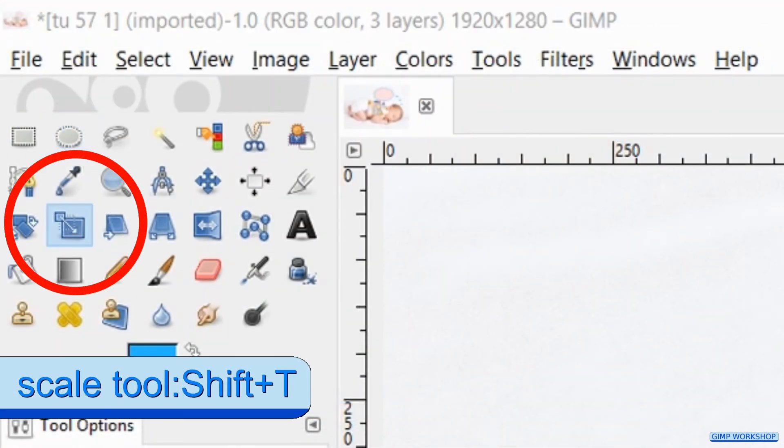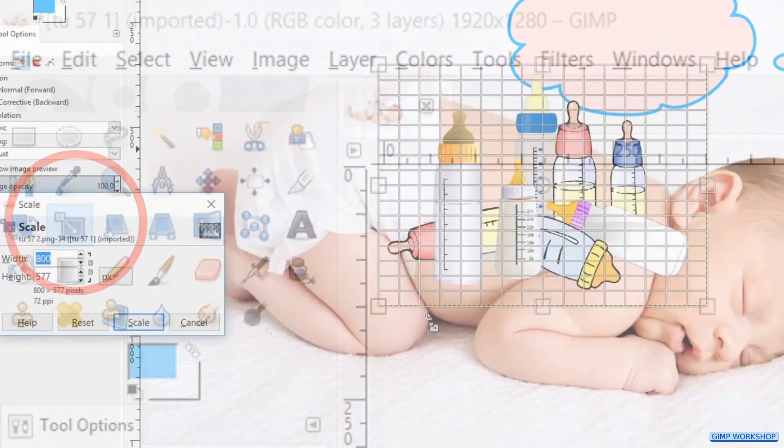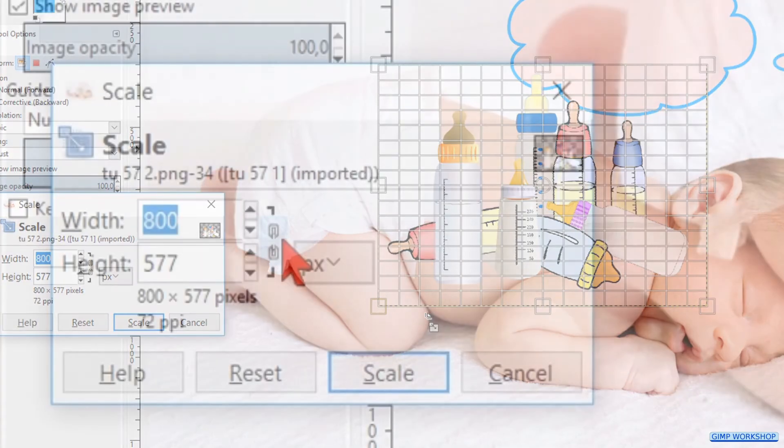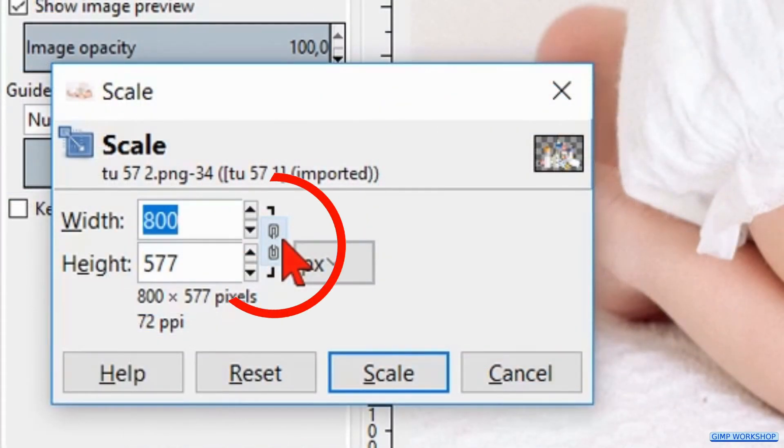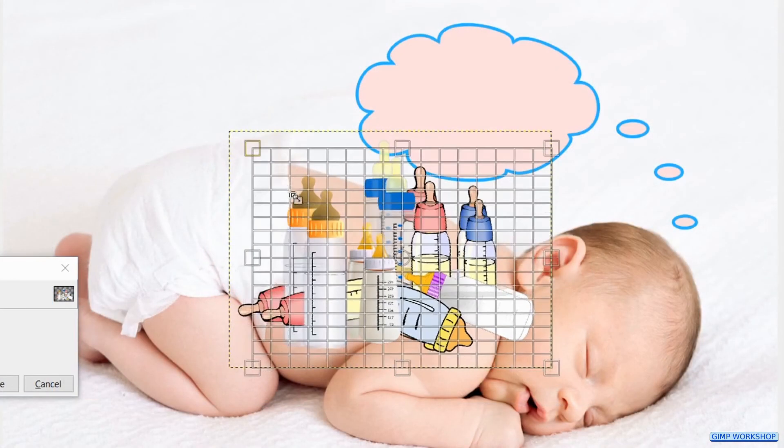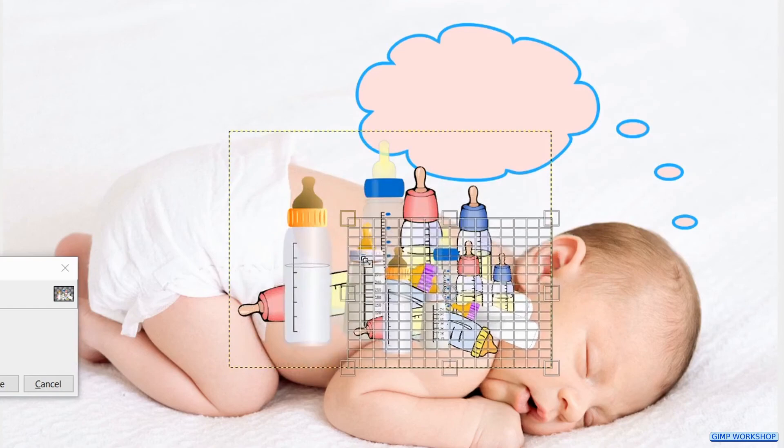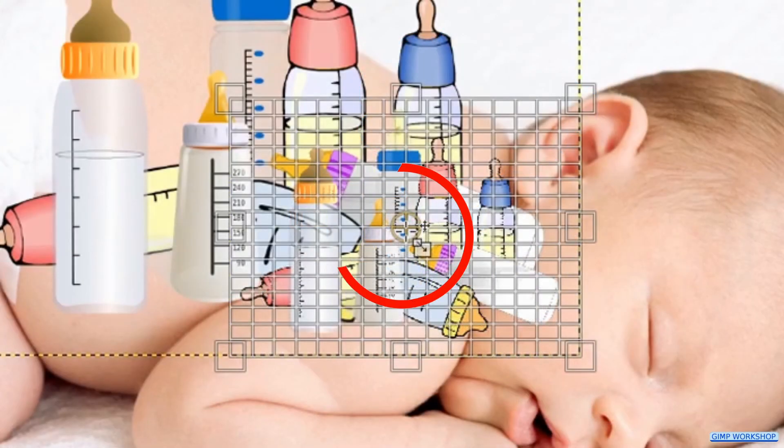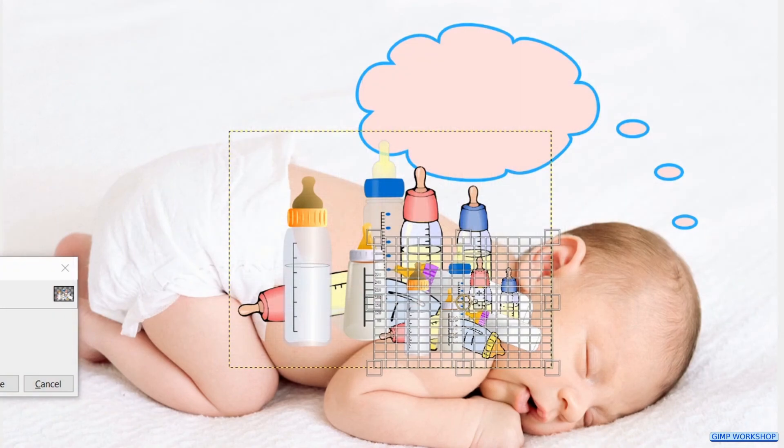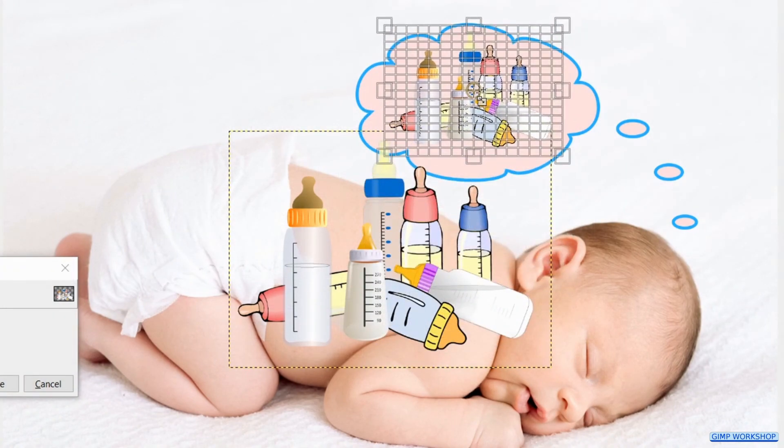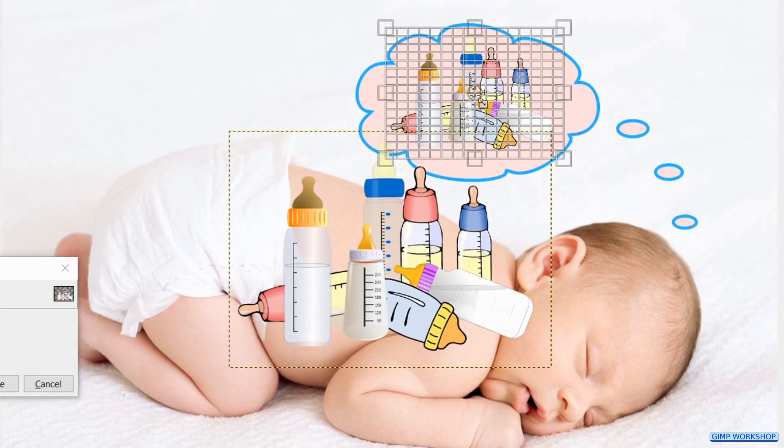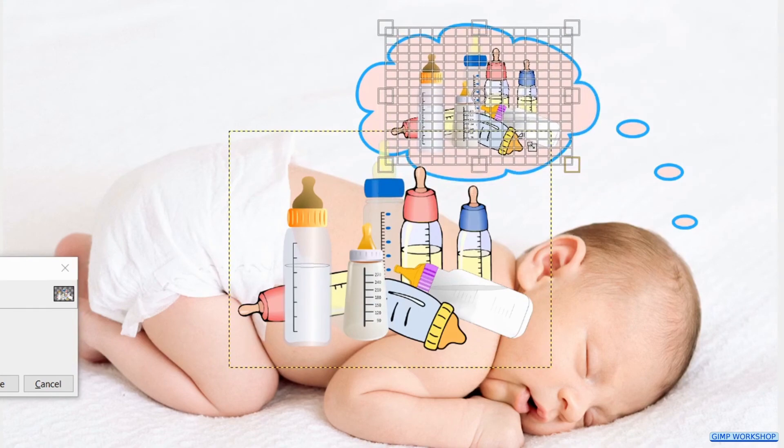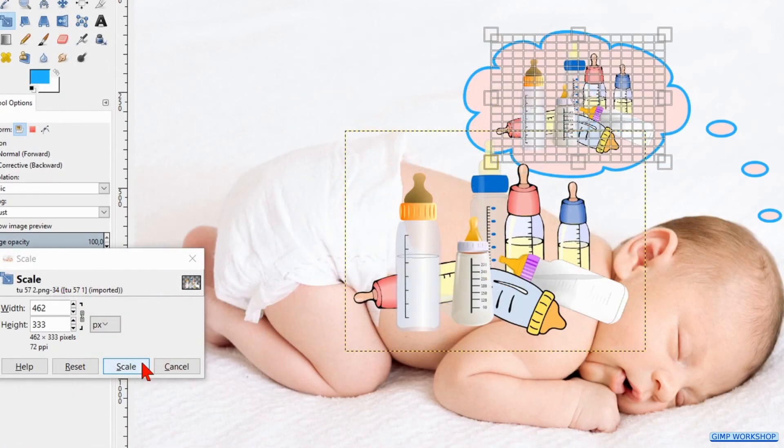Now we press Shift+T to open the scale dialog box. Lock the chain so the proportions stay intact when we scale the layer. Then scale the layer. When we click and drag in the center circle, we can move the baby bottle layer into the dream bubble. Here we can scale some more if necessary. When we think it is OK, we click Scale.